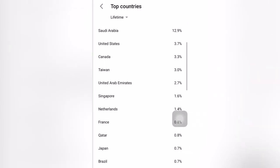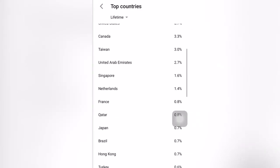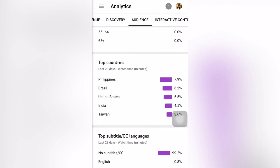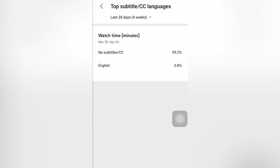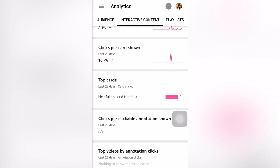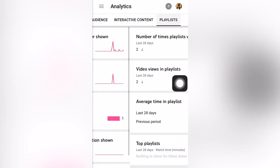You can also see the top subtitles — which subtitle language people watched your video with. Then you have Interactive Content, which shows clicks per card that you placed on your video, such as screen or teaser card clicks. If people click those cards, it is tracked here. This tracks click-per-card and top cards clicked, so all of this helps you know if your video is effective or not.